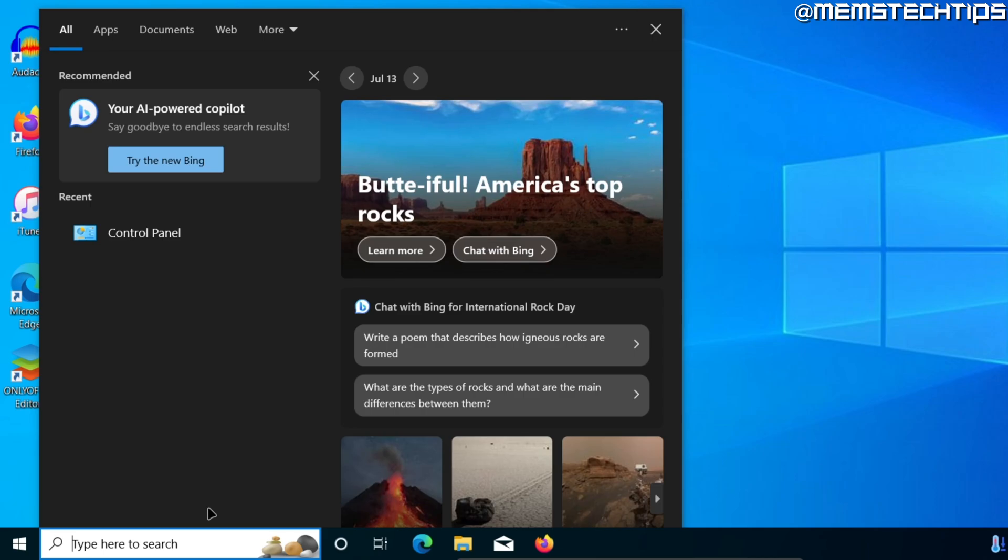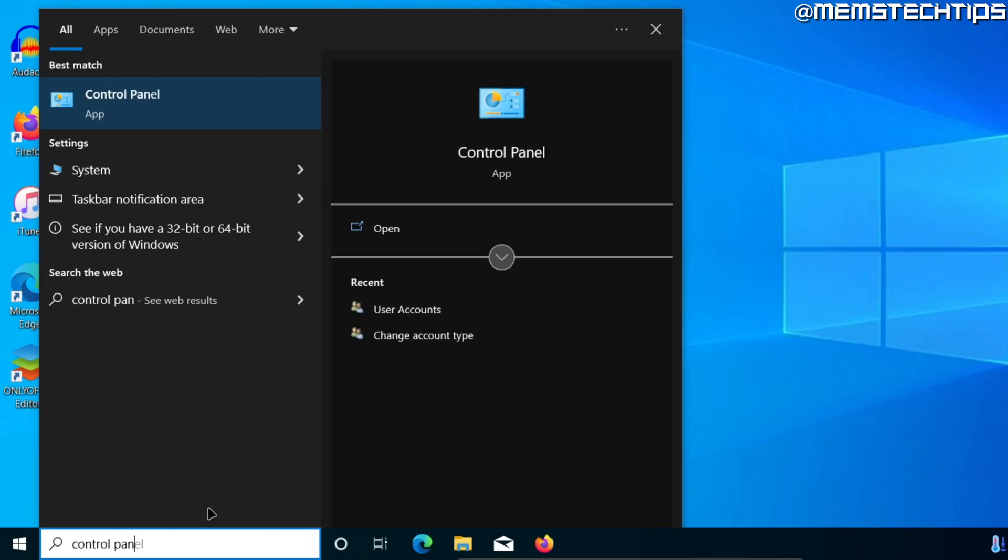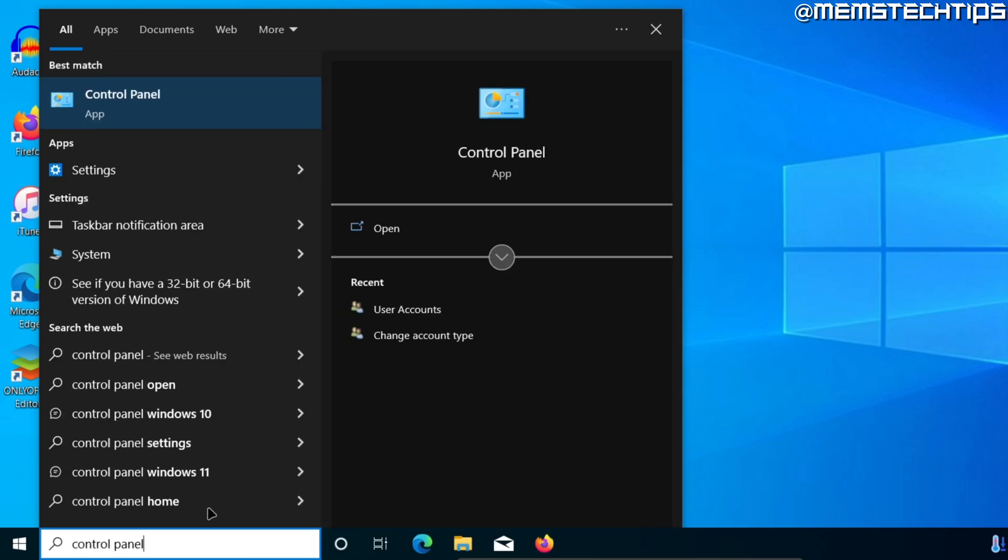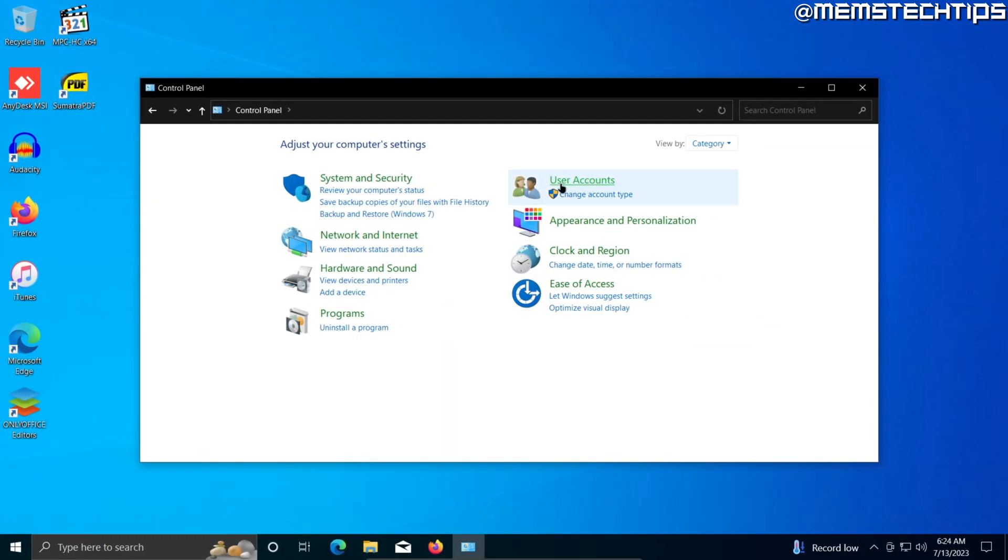Once you have search open, then do a search for control panel. The control panel app should be the best match and you can click into that.